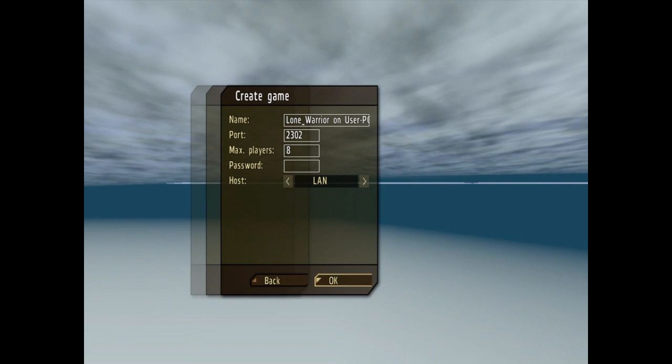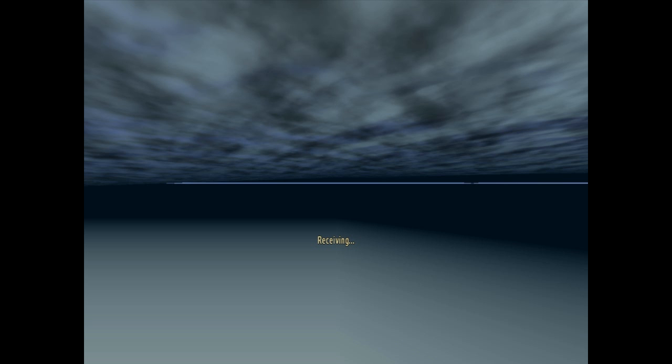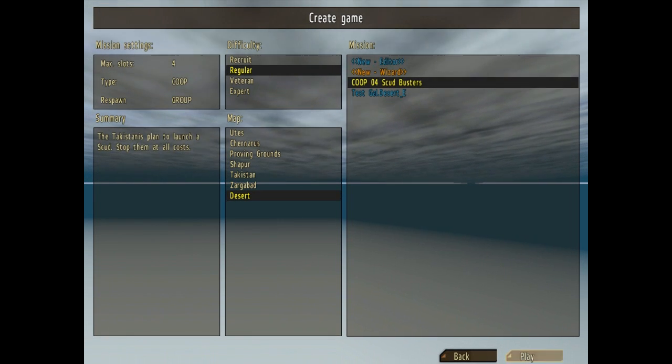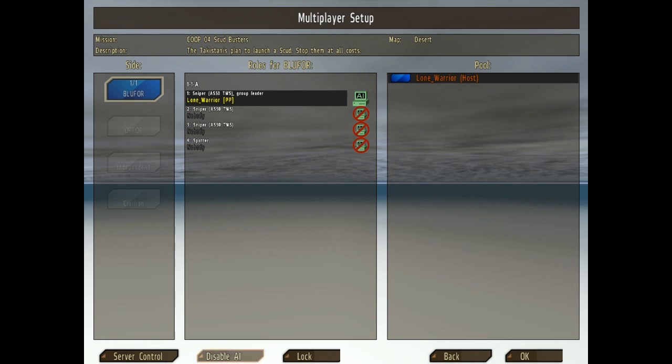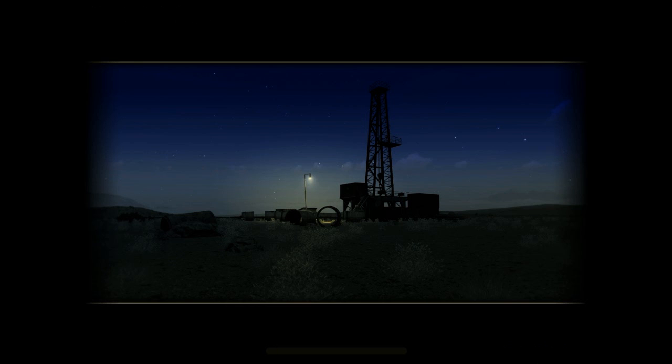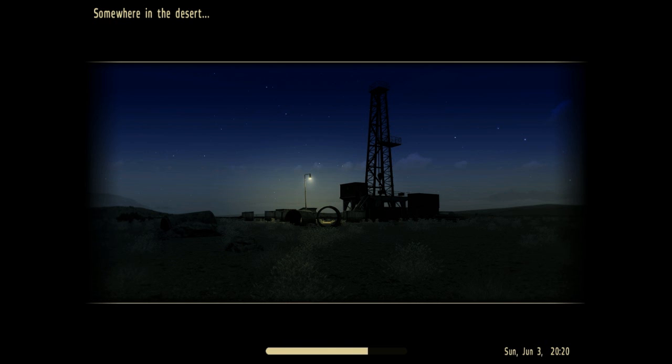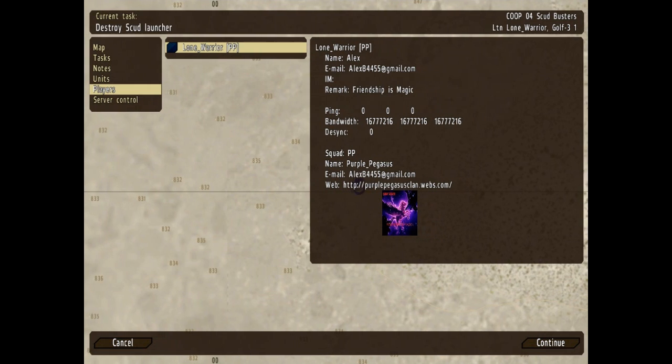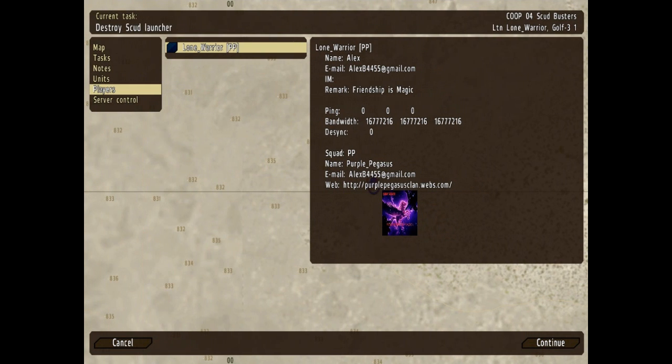We'll go to play, just disable so it loads faster. And boom, see I've got the tag PP, my email, no IM remark friendship is magic purple pegasus. And then in game this image here will appear on the side of most vehicles, not all but most, and it may appear on the side of some soldiers depending.